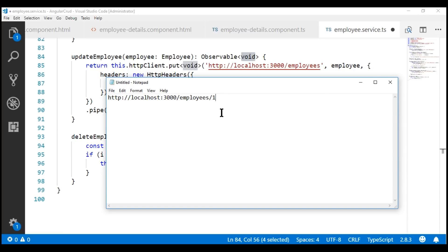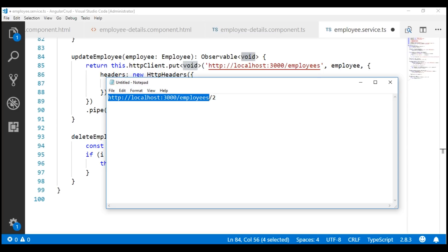If you want to update an employee with ID 2, then in the URL we pass ID 2 like that. So, we have to build this URL dynamically. Now, for all the requests — that is GET, POST, PUT and DELETE — the base URL is going to be the same: localhost:3000/employees.